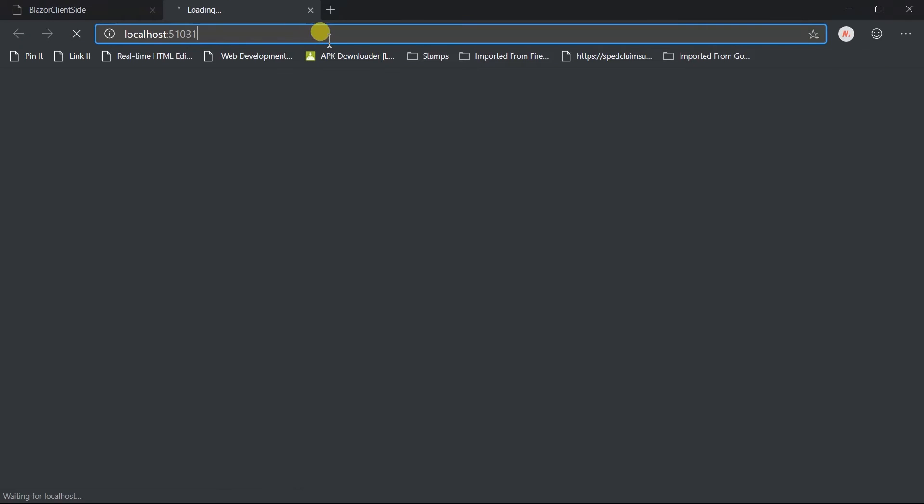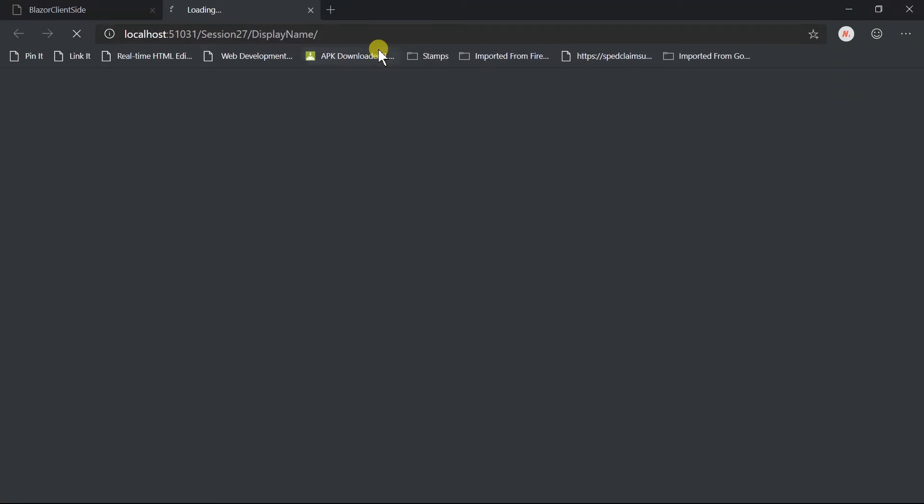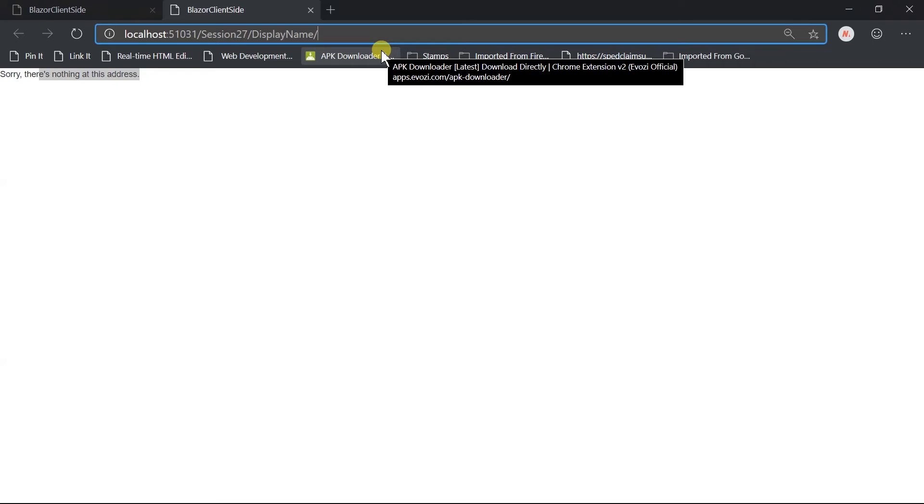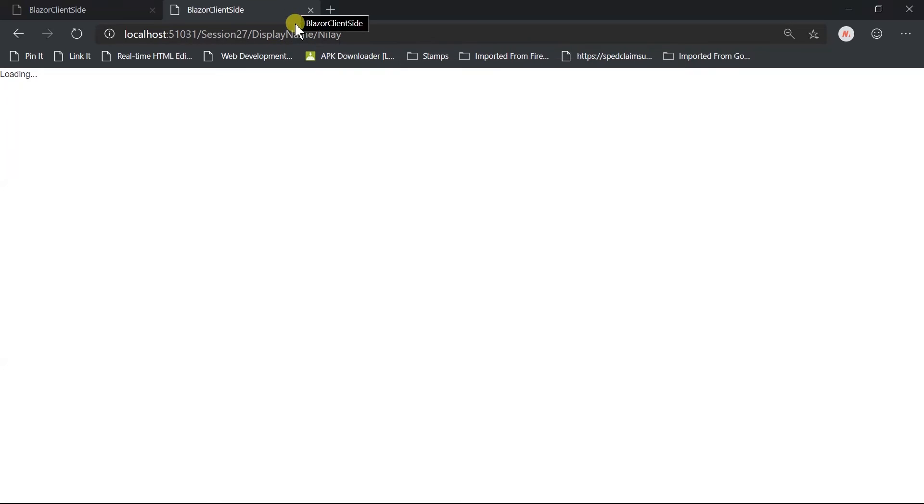Open display name. Here we got not found, because we need to specify name in the parameter as per our routing pattern, right? Let's add Nilai. We got your name is Nilai.